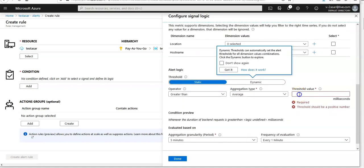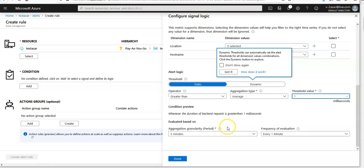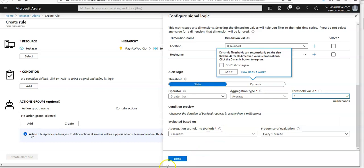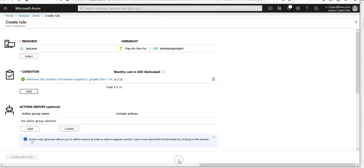Set the threshold value to one, with a one-minute aggregation granularity period, which defines the interval over which data points are grouped using the aggregation type function. Frequency of evaluation: every one minute. You can set it as per your needs. Click done.